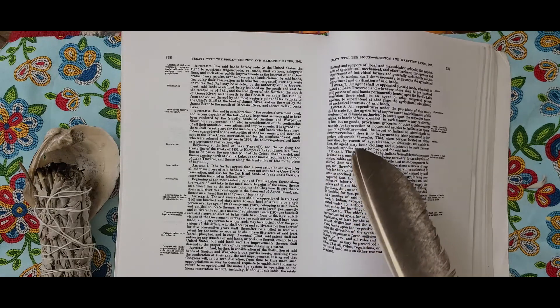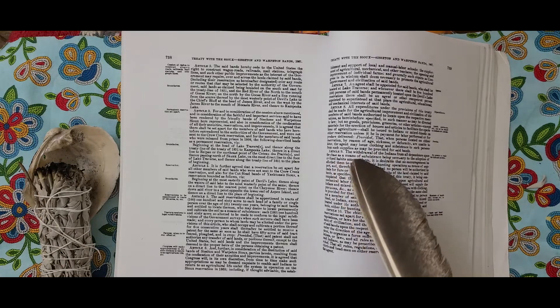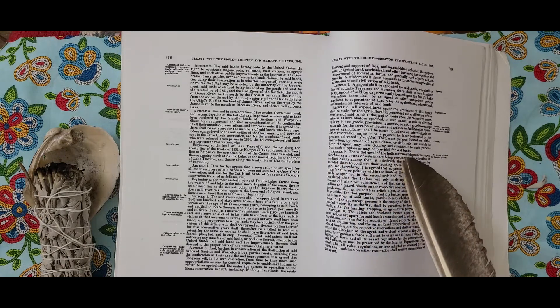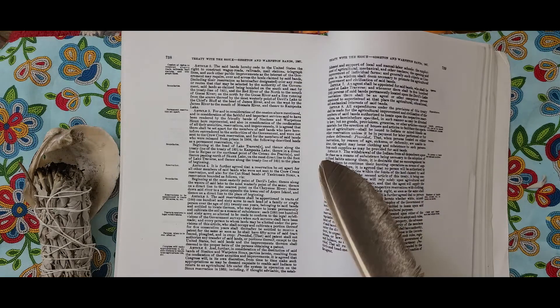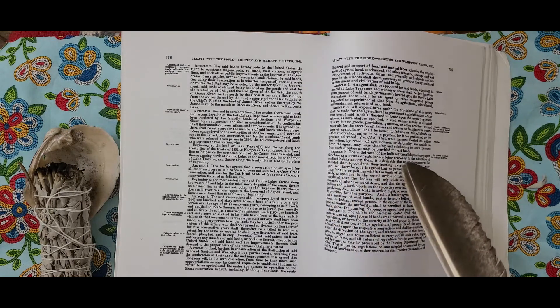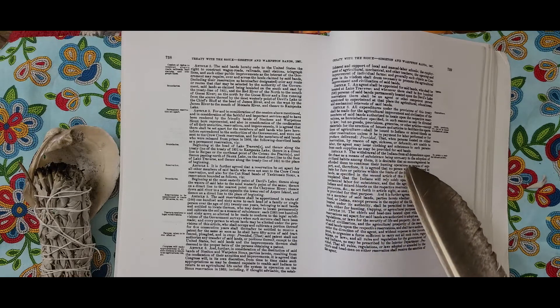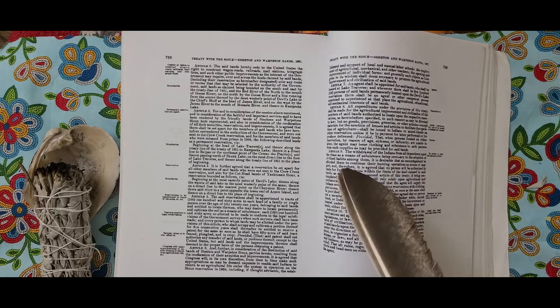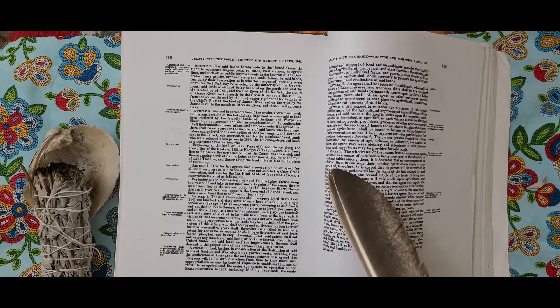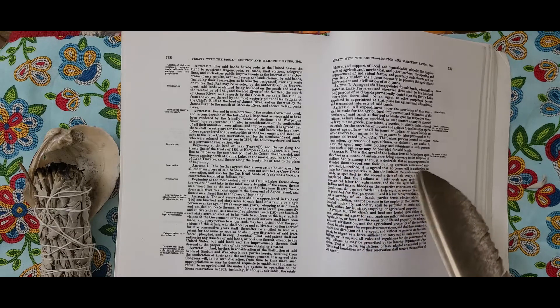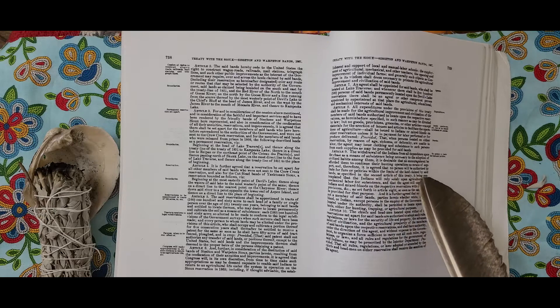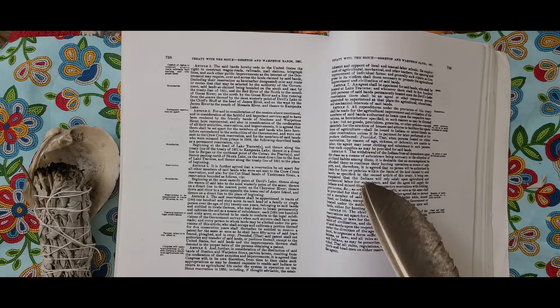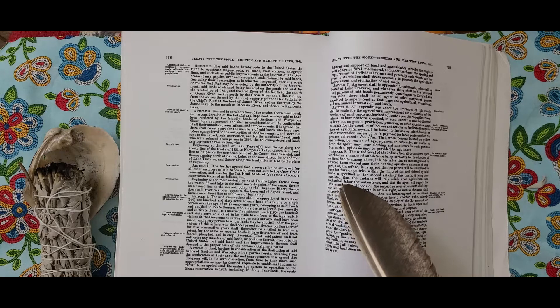It being contemplated that the Indians will rely solely upon agricultural and mechanical labor for subsistence and that the agent will supply the Indians and mixed bloods on their respective reservations with clothing, provisions, etc., as set forth in Article 8, so soon as the same shall be provided for that purpose. And it is further agreed that no person not a member of said bands, parties hereto, whether white, mixed blood, or Indian, except persons in the employ of the government or located under its authority, shall be permitted to locate upon said lands either for hunting, trapping, or agricultural purposes.